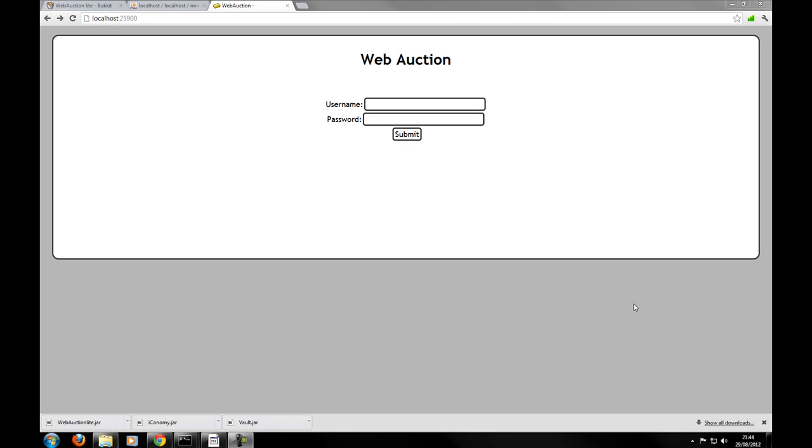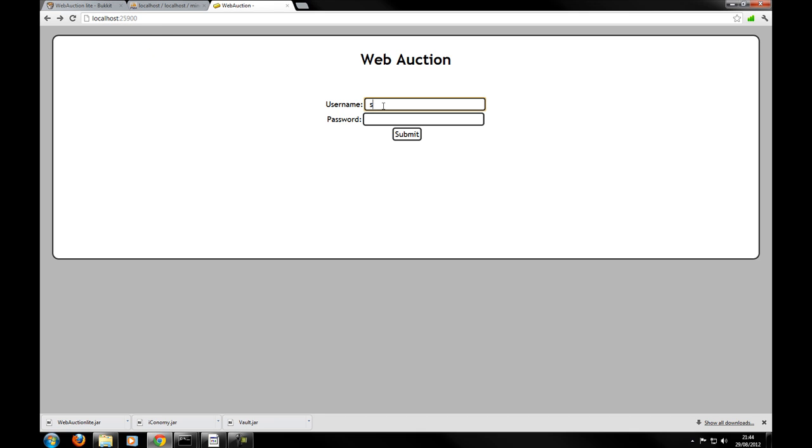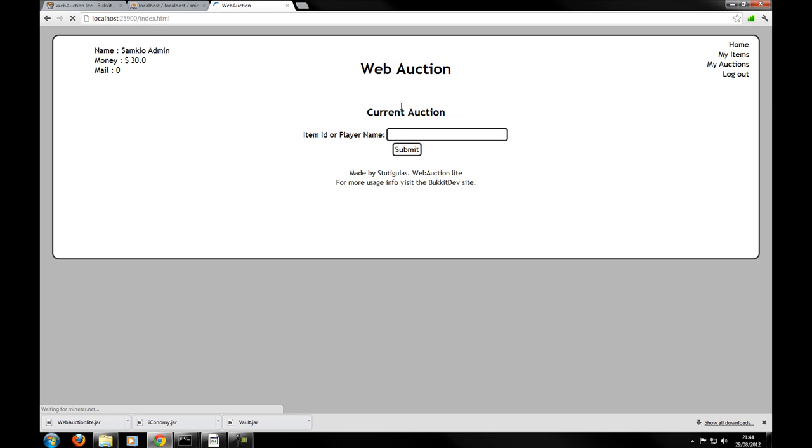Right. So now I'm going to log in to the web auction website. So again your server IP. And then the port which is specified. By default 25900. So we can type in Savio and the password to be specified. And hit enter. And there we go.